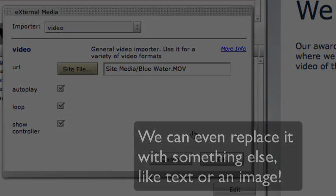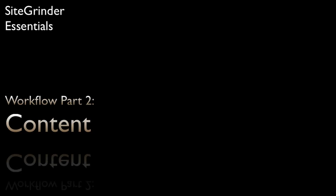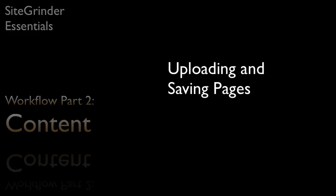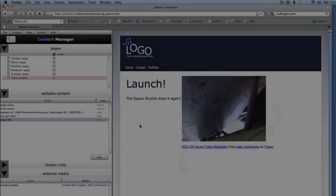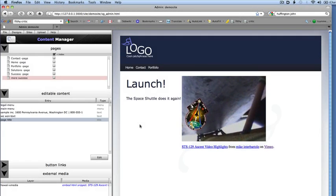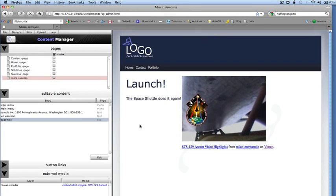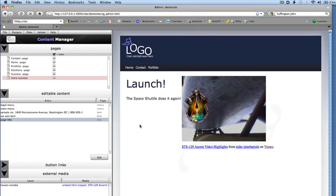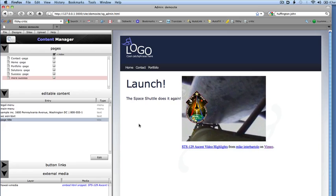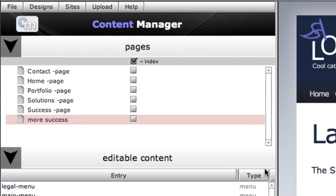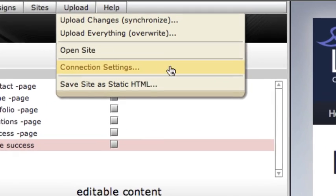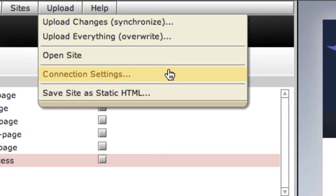Once we have completed the content of our pages, it is time to upload or save them out to work with in other tools. If we want to upload our pages to a web host, we'll need to tell Sitegrinder how to access the web server so it can transfer our files to it. We tell Sitegrinder the settings for connecting to our remote server using the Connection Settings command in the upload menu.